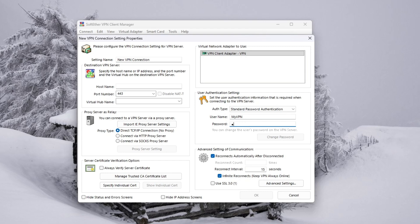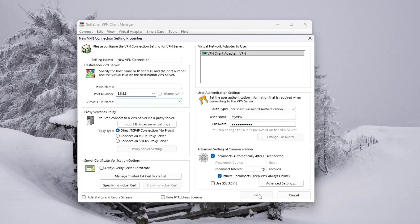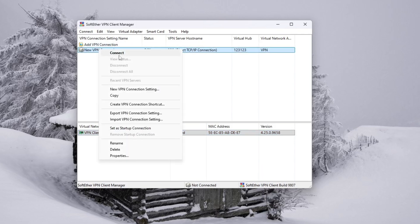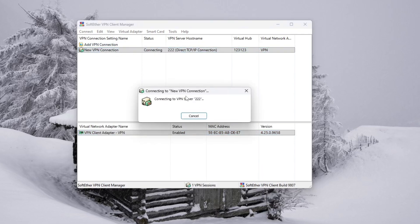After the connection has been created, right-click on it and select Connect. If your details are correct, the status will change to Connected. You can disconnect anytime by right-clicking on the connection and choosing Disconnect. That's all you need to do. Thanks for watching.